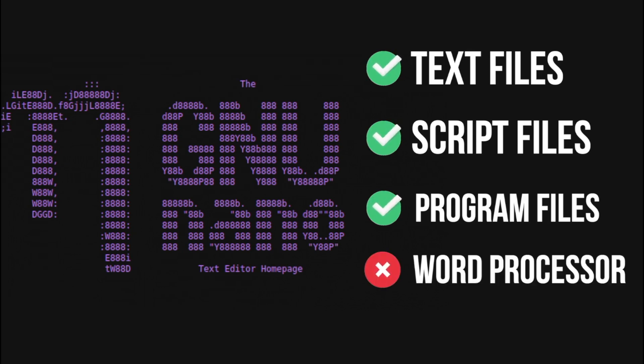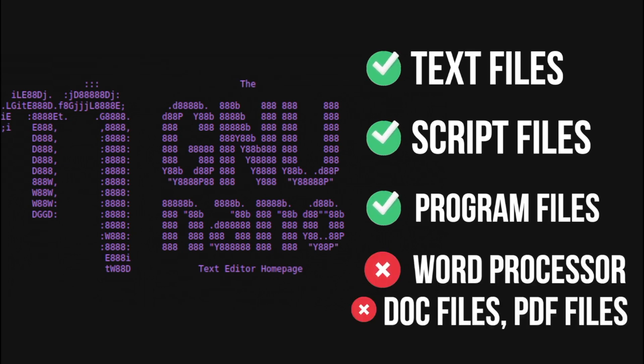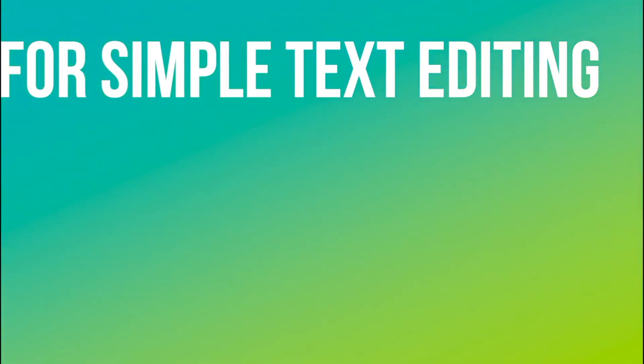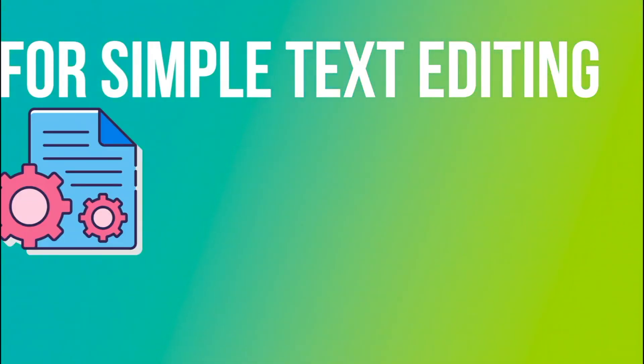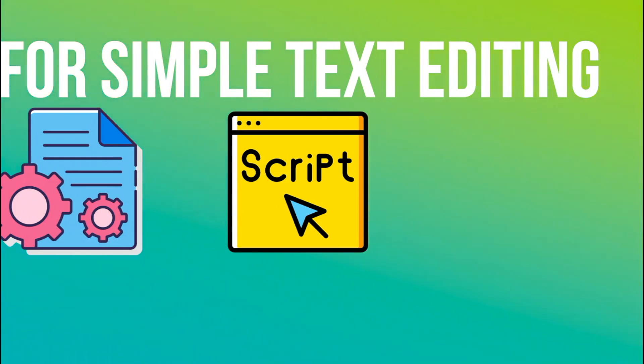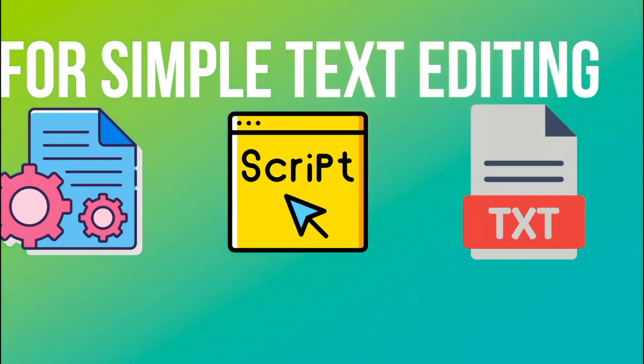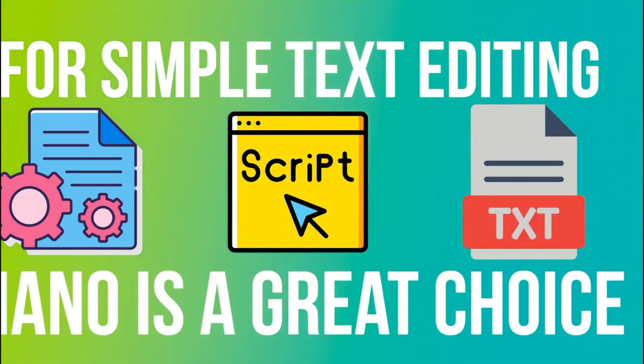So it cannot be used to edit doc files or PDF files. For simple text editing of configuration files, script files or text files, Nano is a great choice.